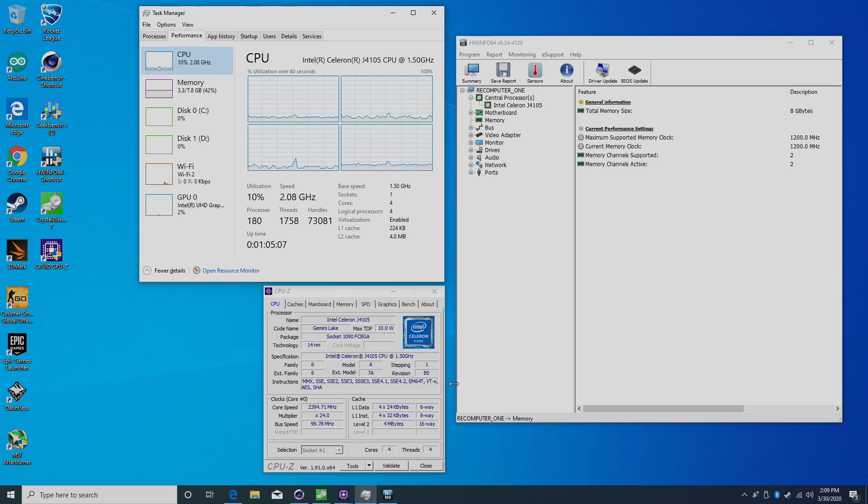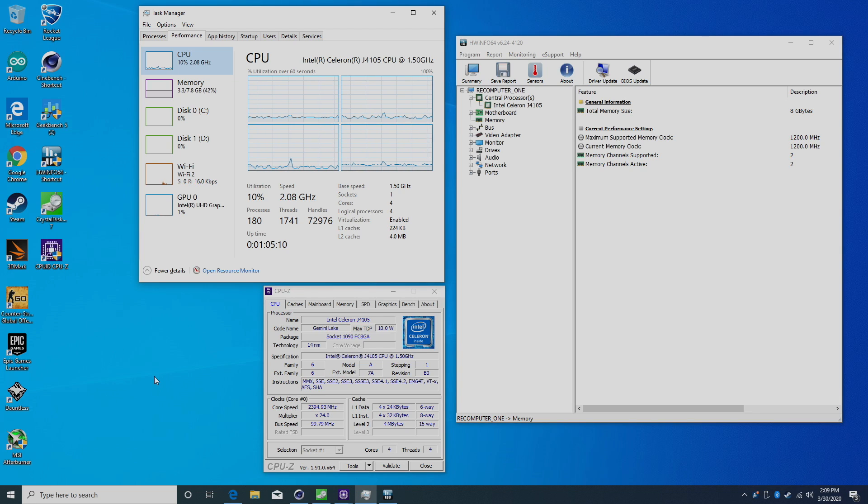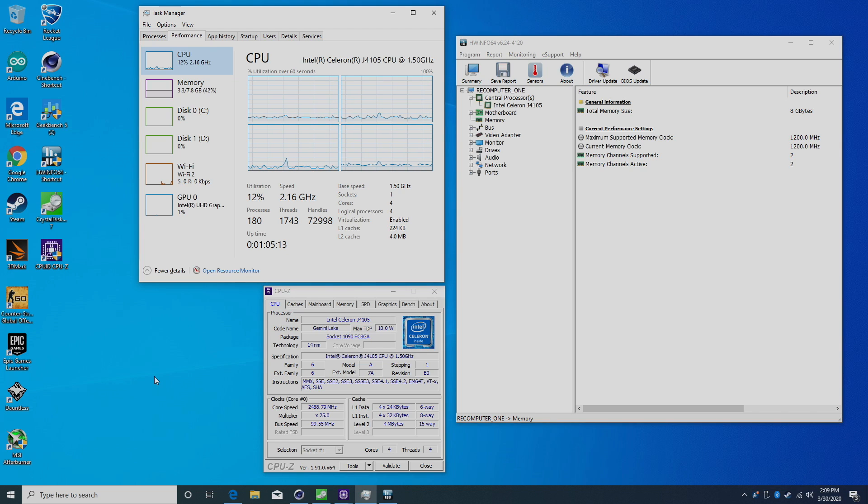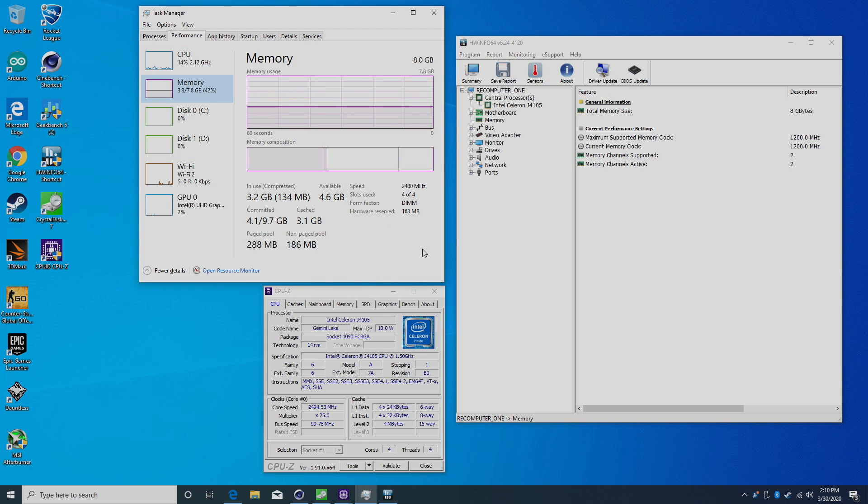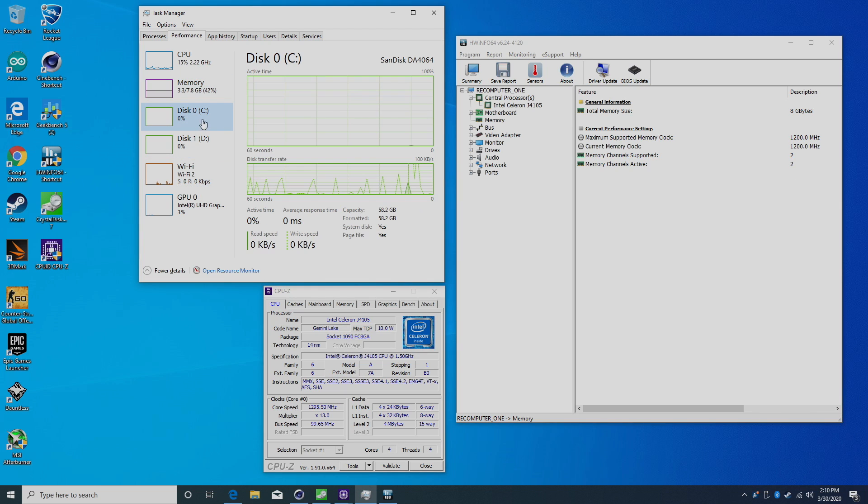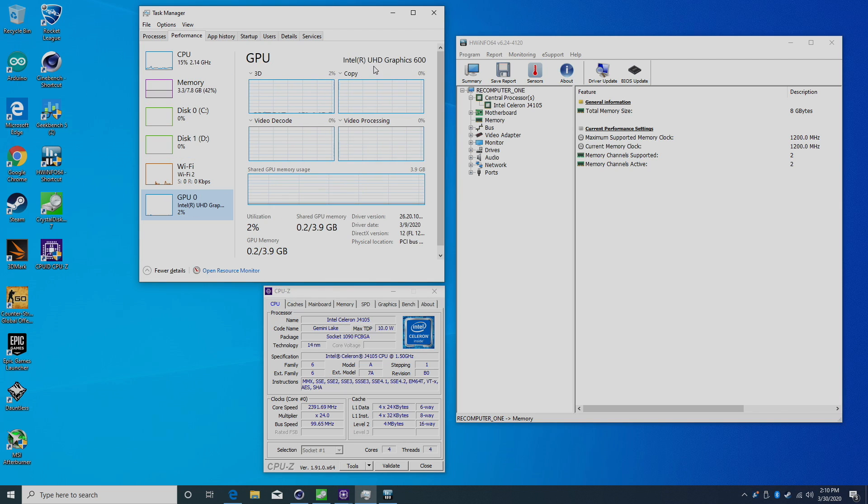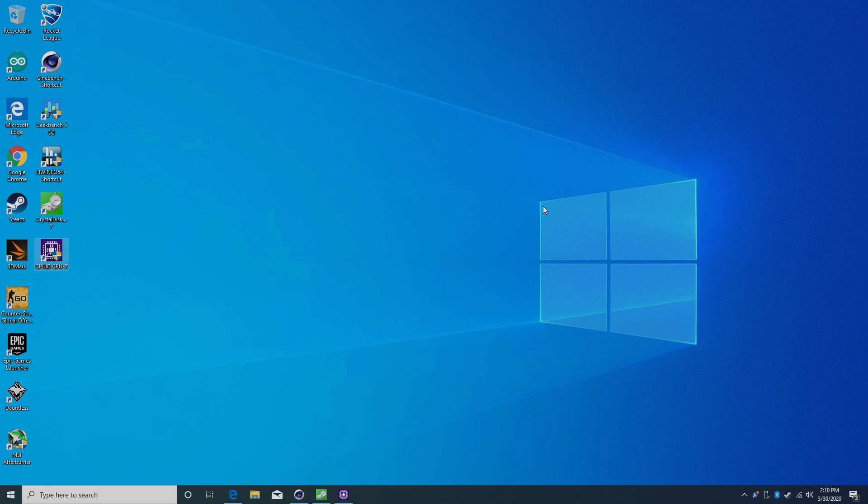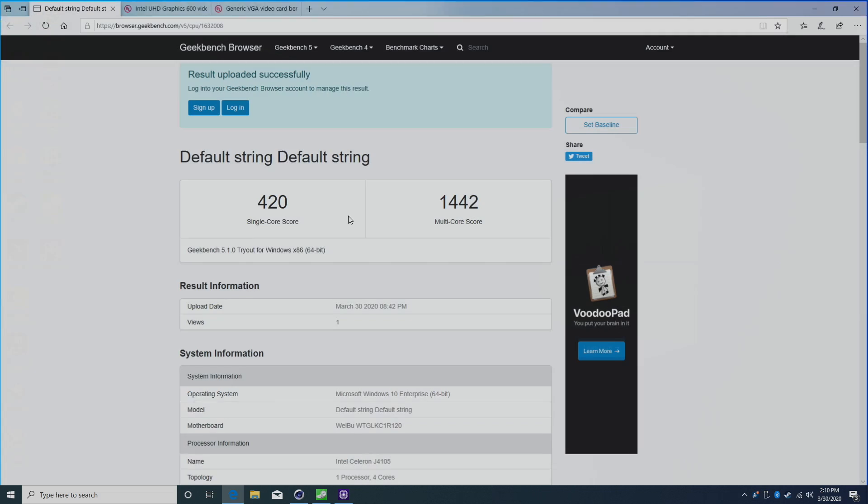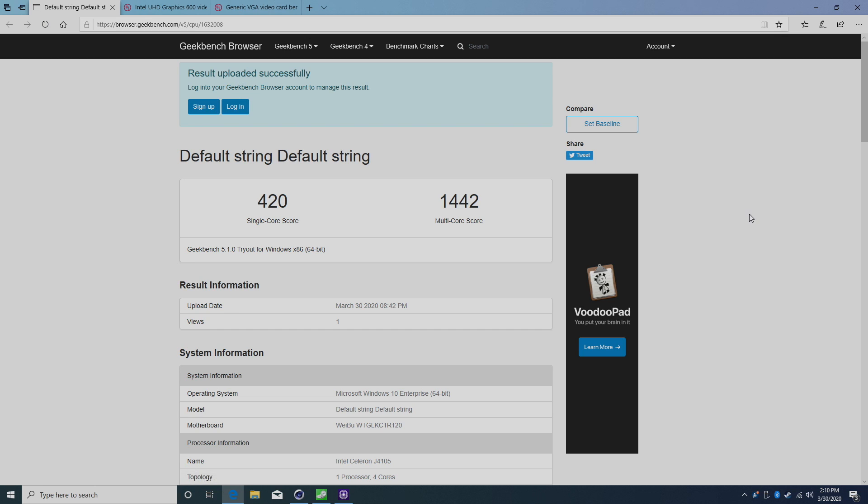Alright, so here we are. Everything went off without a hitch. I just booted it up and was brought right to the desktop, already set up as re-computer. This is running Windows 10 Enterprise 64-bit with the J4105 CPU, 8GB of RAM in dual channel mode, 64GB of internal storage, and the Intel UHD 600 graphics. I installed a bunch of stuff and ran tests. Let's see how this thing really performs.